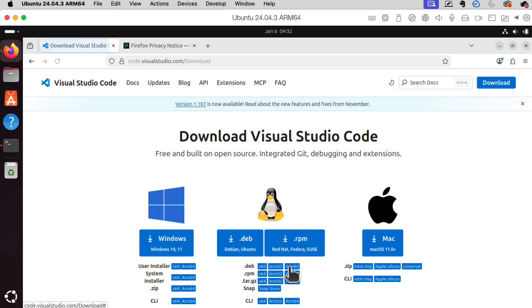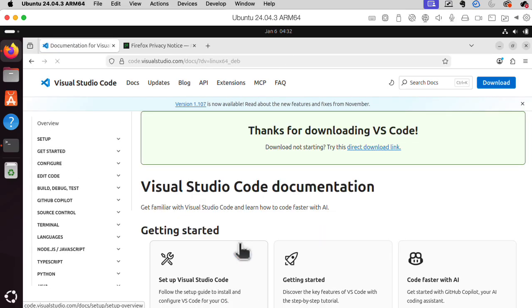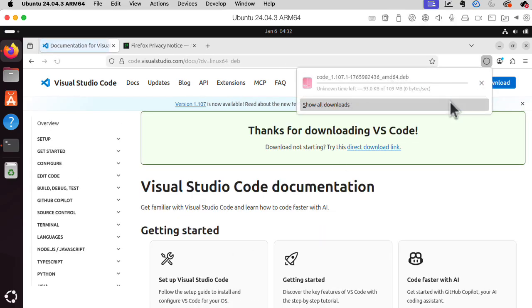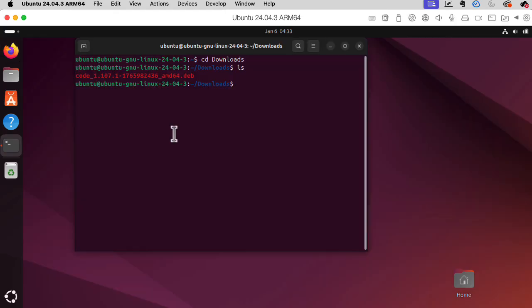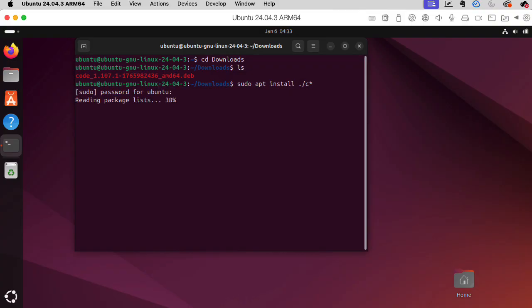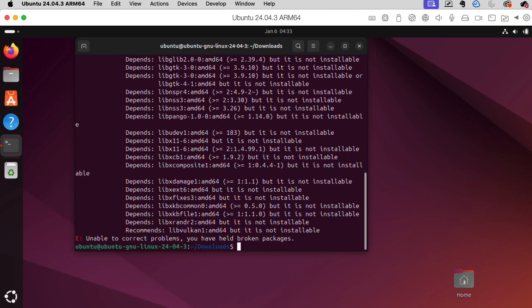Okay, sudo apt install ./ all that stuff. Here we go.